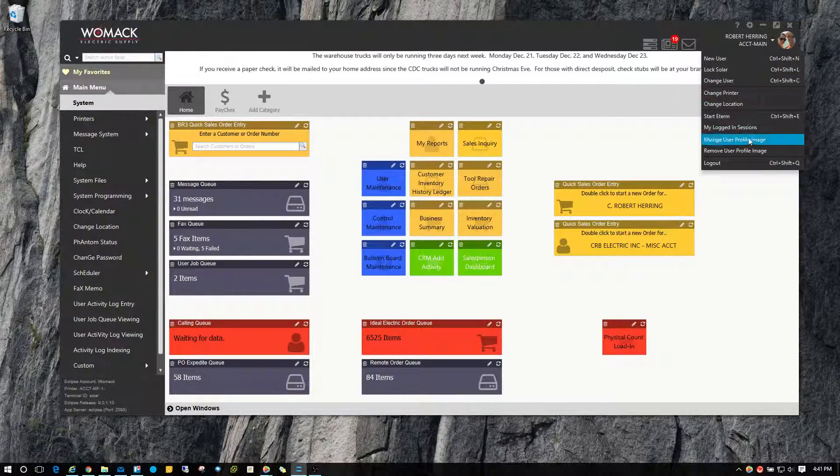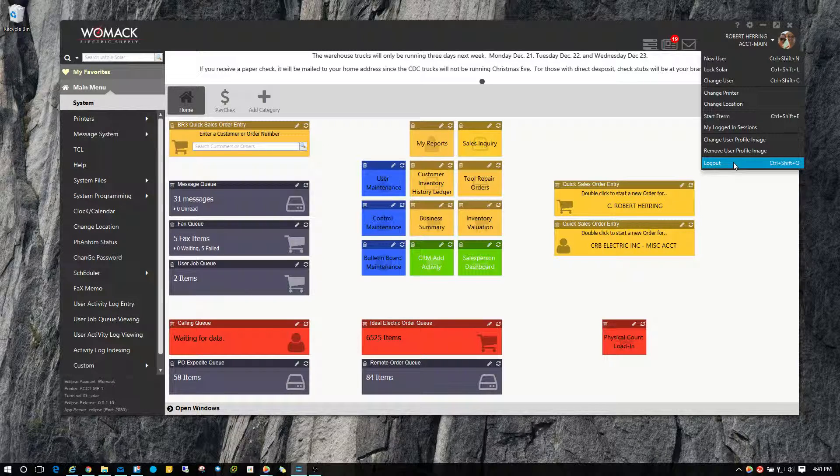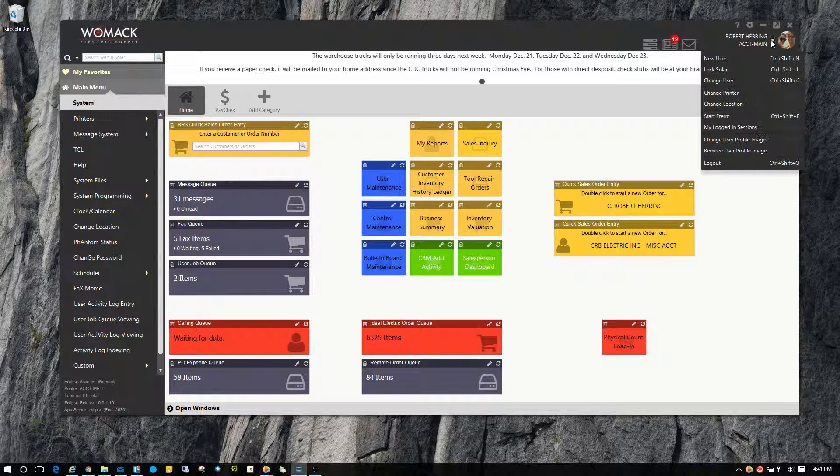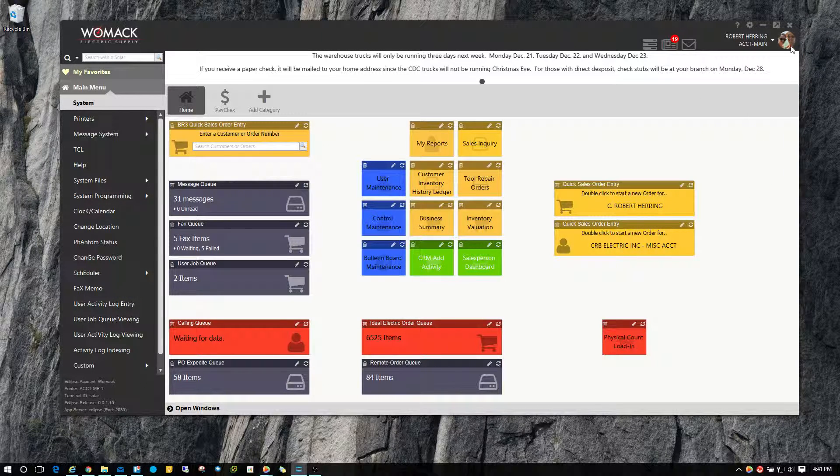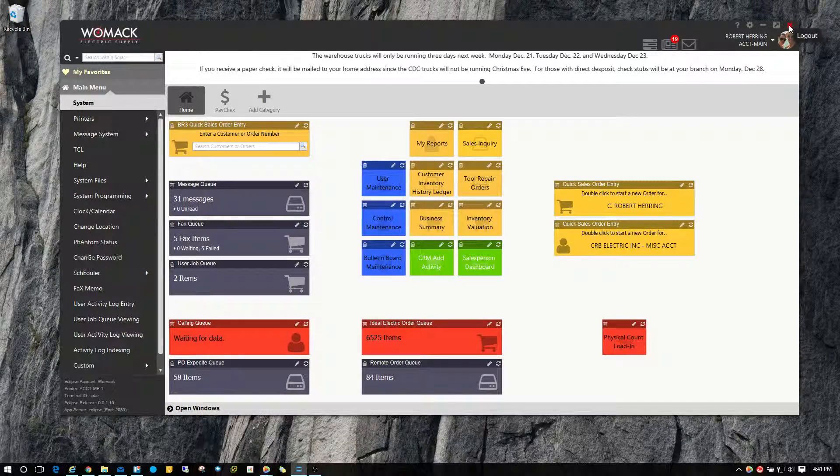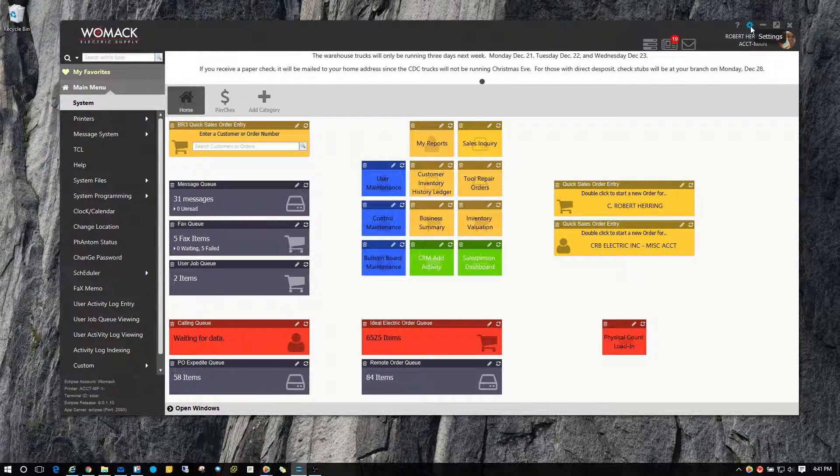And then of course we have log out. I've seen a lot of people click on this and choose log out. But clicking the X to sign out of Solar does exactly the same thing.